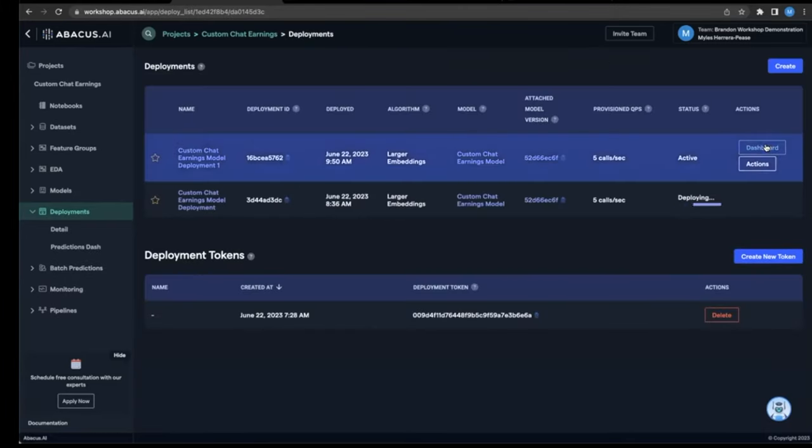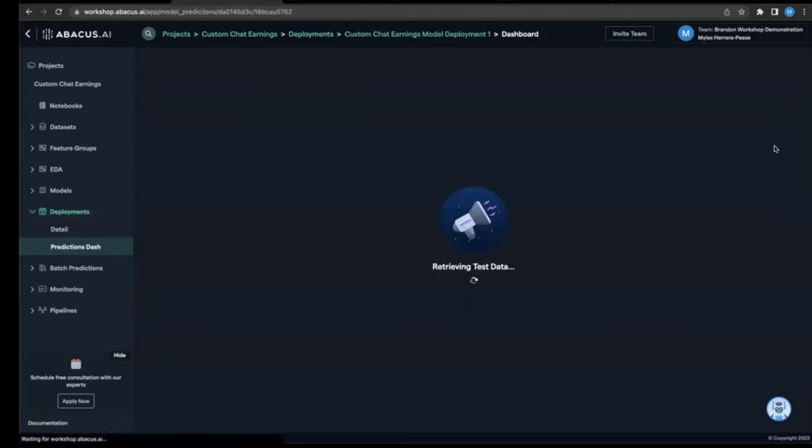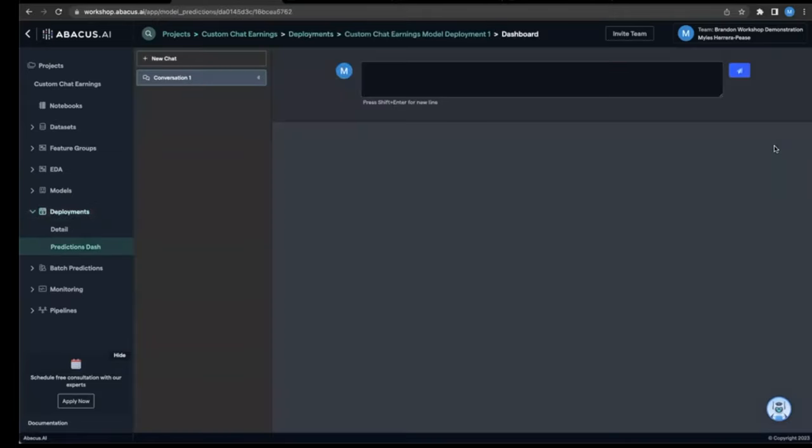It looks like the deployment is now finished, so we can click dashboard. And just like that, the interface for our brand new custom train chat LLM just opens up. Can you believe how easy that was? I'm blown away personally.